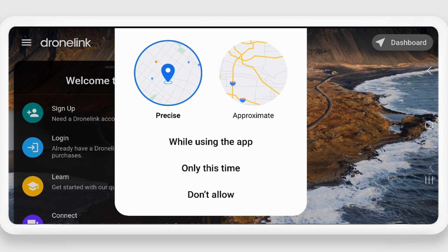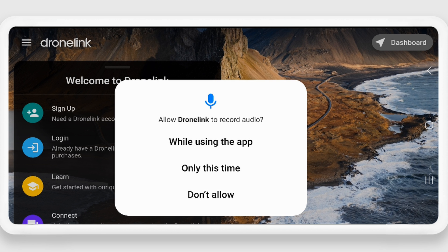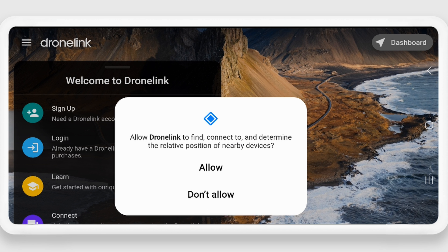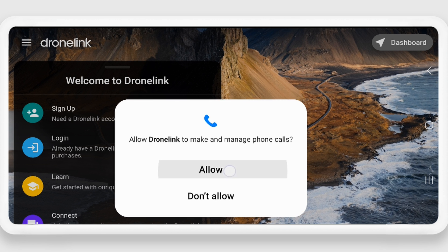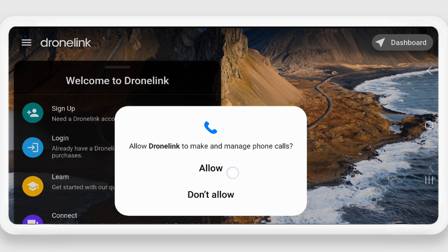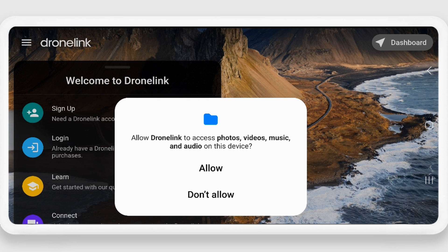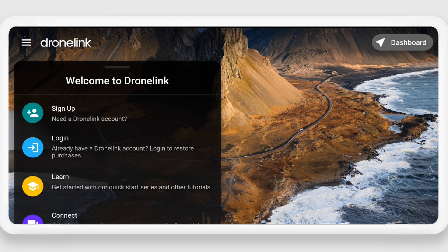Once installed, open DroneLink and grant it all of the permissions that it asks for. If you don't grant all permissions, the app may not function properly.